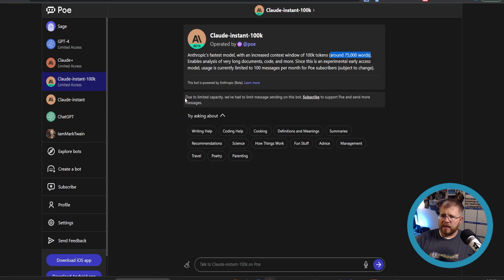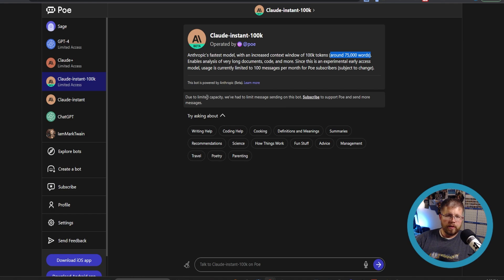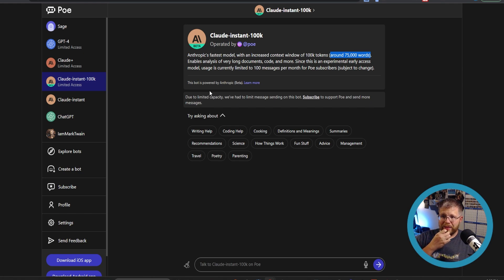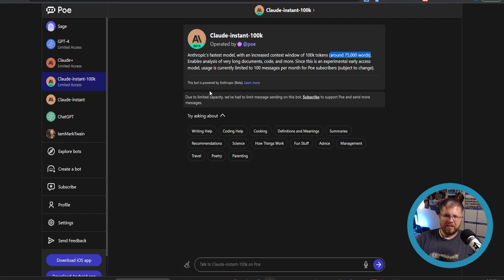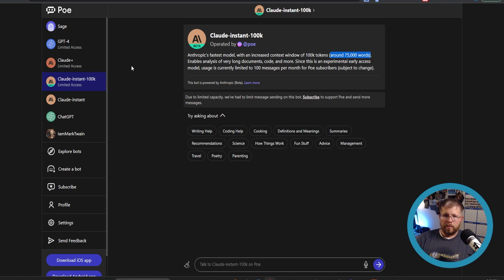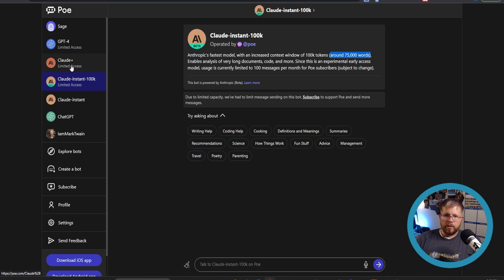But as they say here, due to limited capacity, we've had to limit message sending on this bot. We have to subscribe. And even if you're subscribed, I think you have a very narrow number of prompts that you can do, of messages you can do each month to the point where it's almost not worth it really to start using it yet and not for a heavy amount of writing. And again, that is why I have not yet subscribed. I'll tell you why I haven't subscribed later. But let's go ahead and go through this.